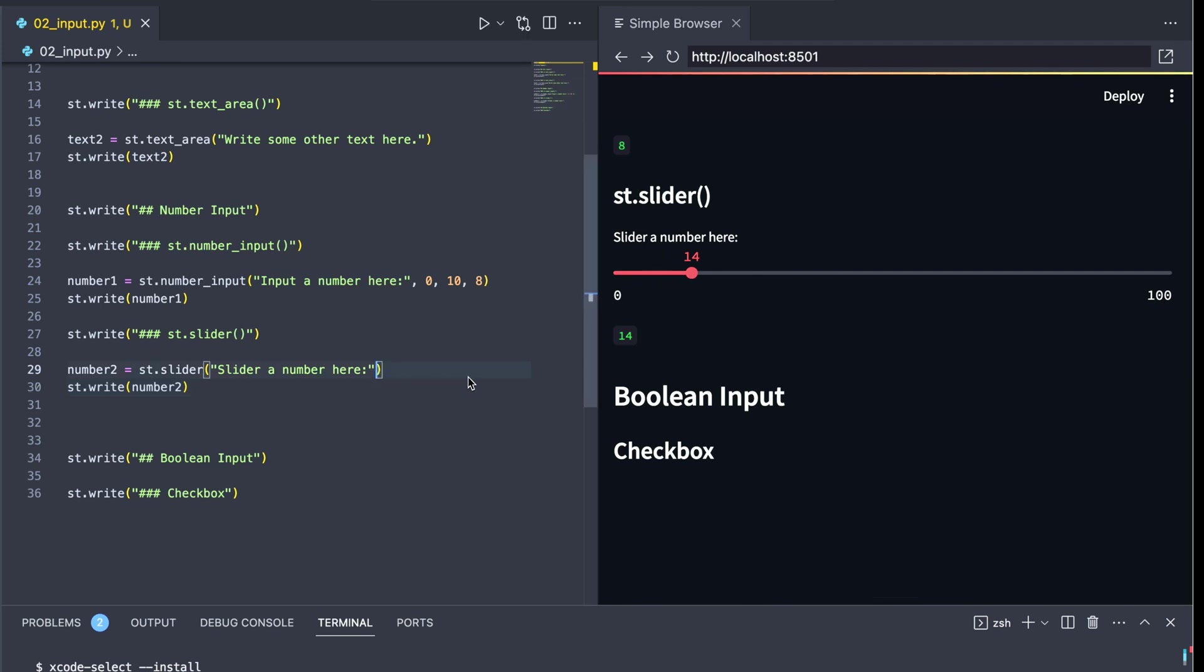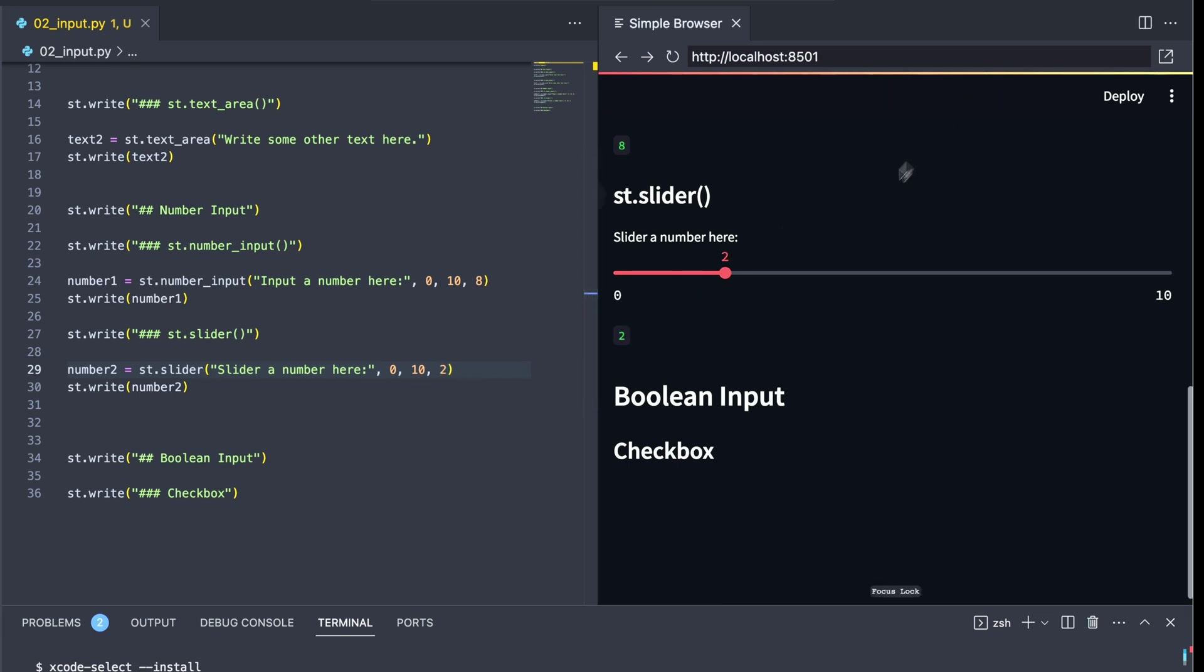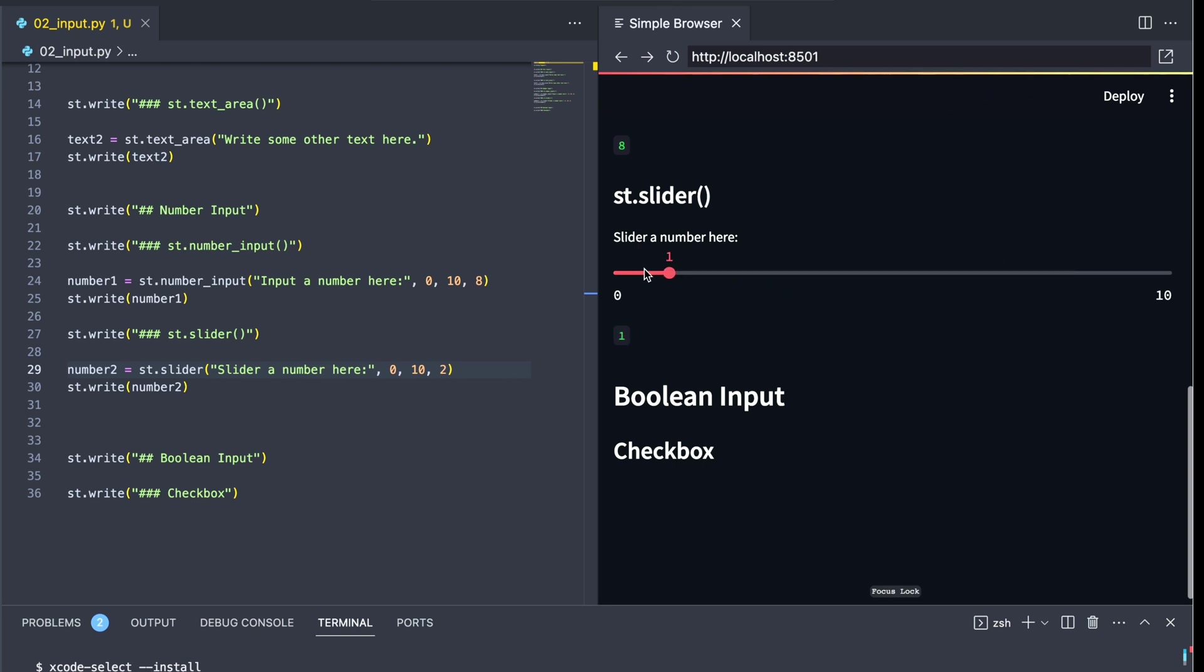But unlike the number input, instead of ticking a number up, a user can use a slider feature to slide the number up or down. And just like before, we can print off that result and see that we have exactly what we would expect, the ability to not only take a user input from a slider, but generate some kind of output.